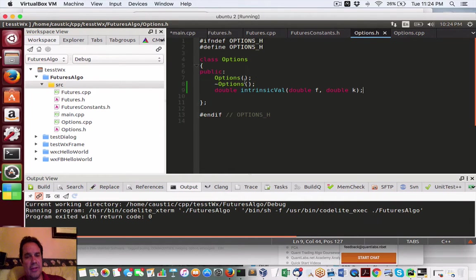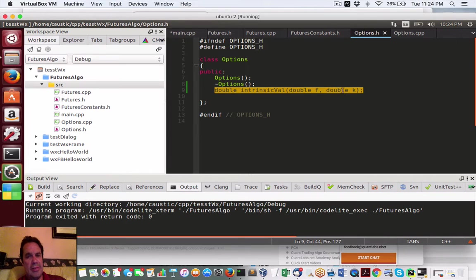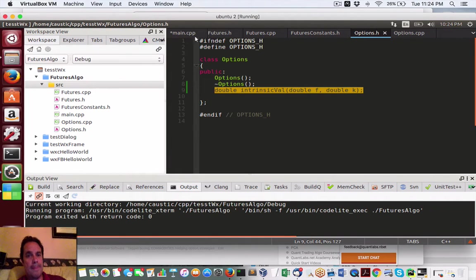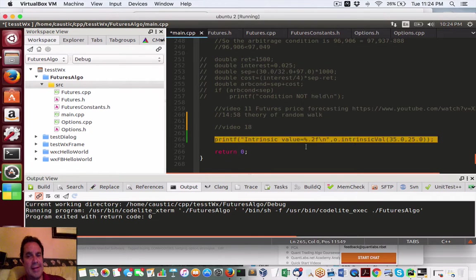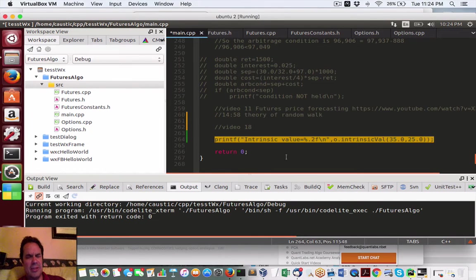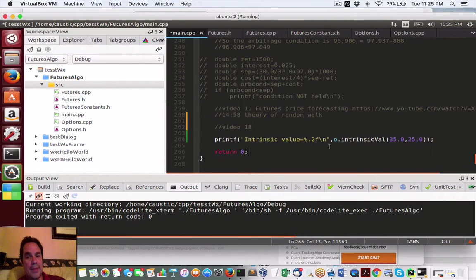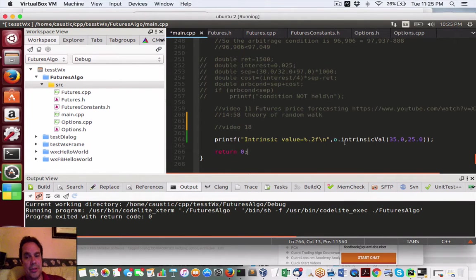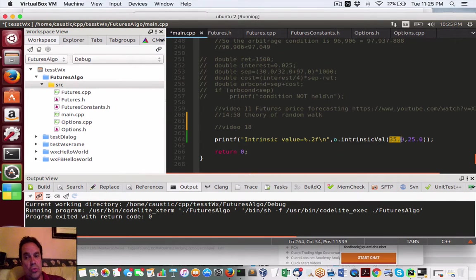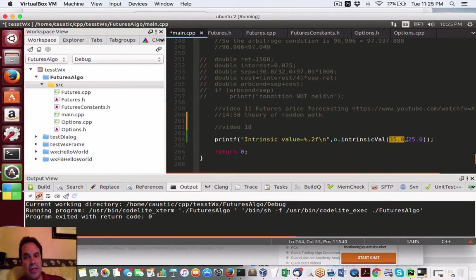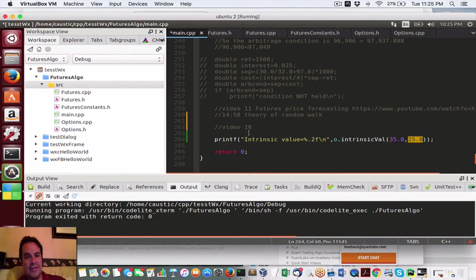We also have to create our header file right here with the same argument or what they call signature. And here in the main, this is to test it. This is where, kind of like a demonstration, how our trading logic will call it. And all we're doing is calling the intrinsic value of our two parameters that we're sending of 35 price of a future, the 25 strike, and we can expect back an answer of 10.